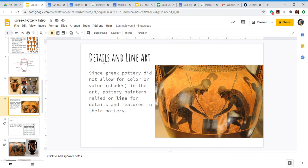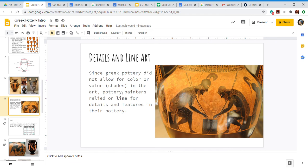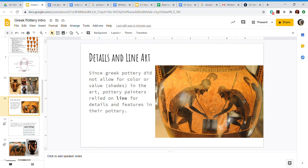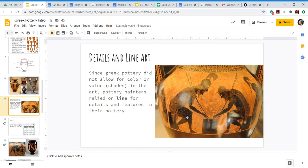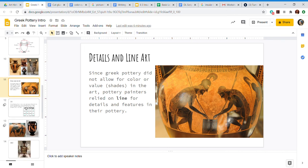Now details and line art. Since Greek pottery did not allow for color or value with the exception of that white pot, pottery painters relied on line for details and features in their pottery. This is the same picture of Achilles and Patroclus and you can see much more how fine and amazingly detailed they are. Look at the little stars and the swirls in their clothes and in their hairs. He's even got swirls on his armor. It's really fine, really detailed. The artist who made this was extremely talented, and it's those details that made it really interesting even though they can't have color.